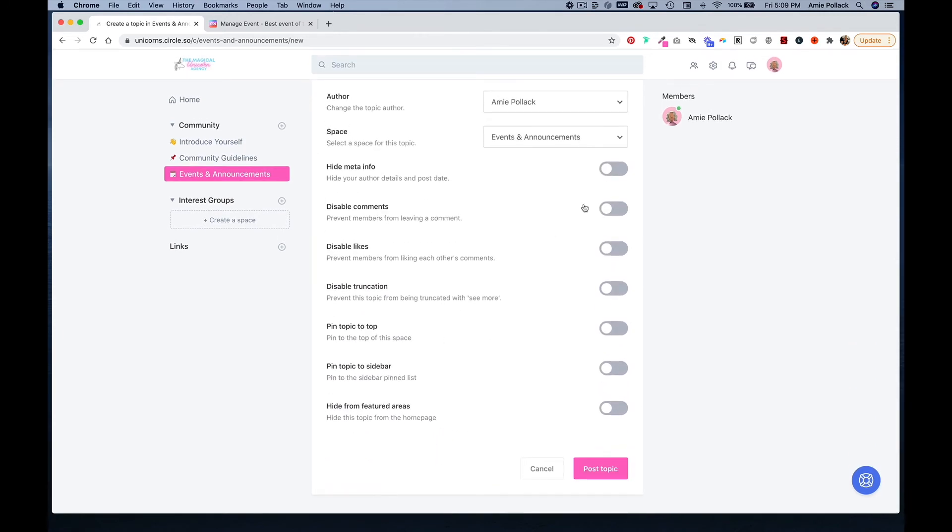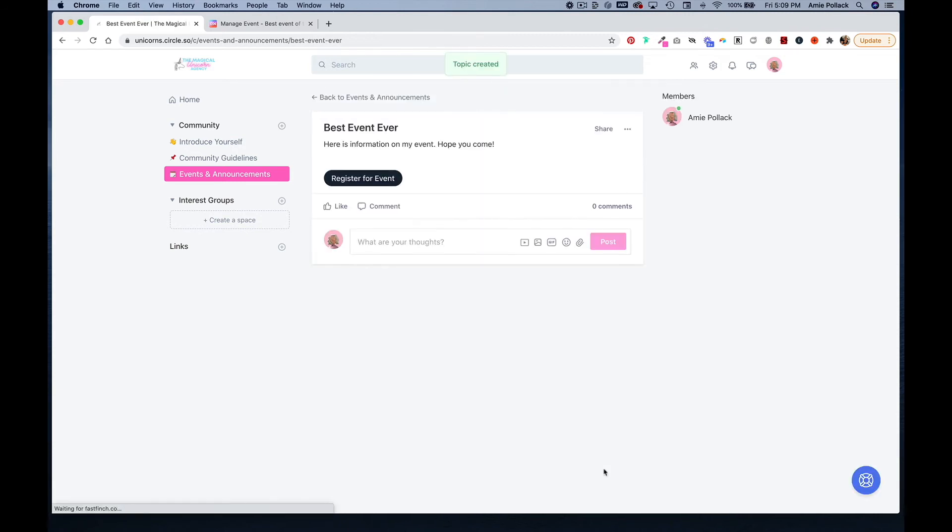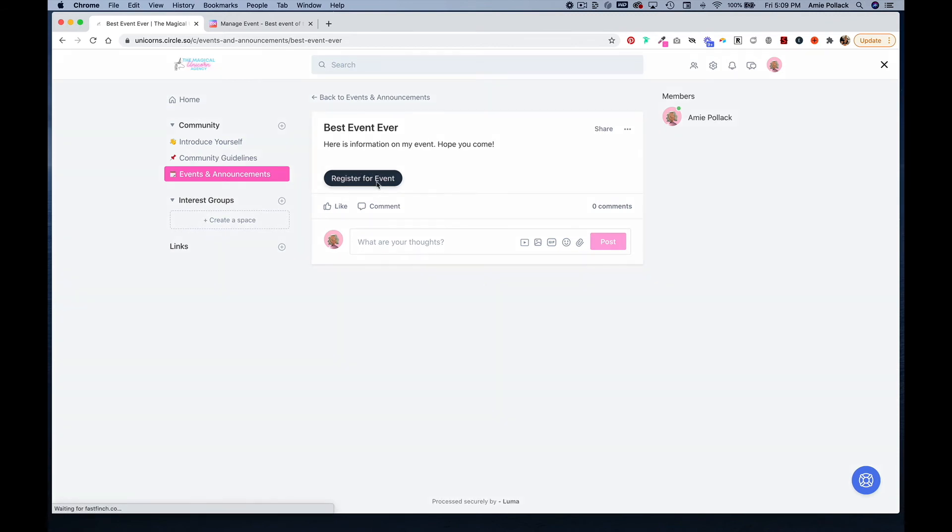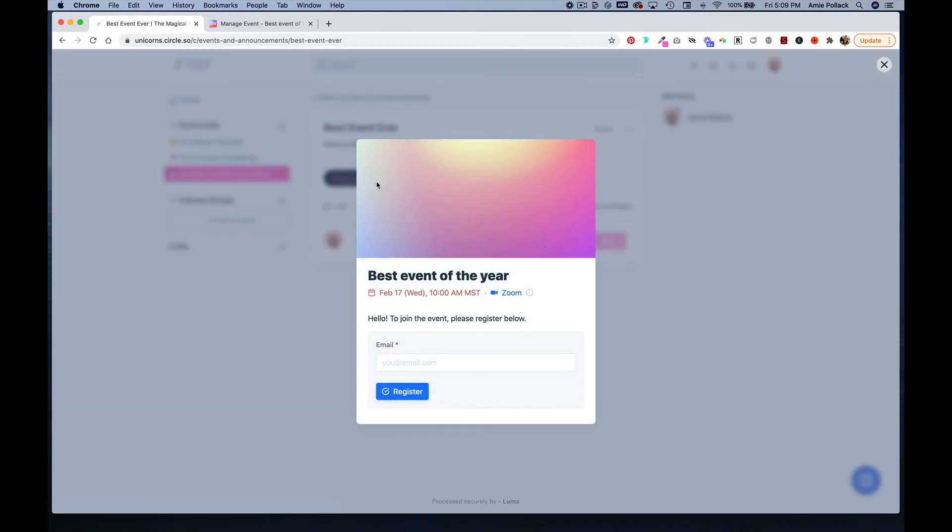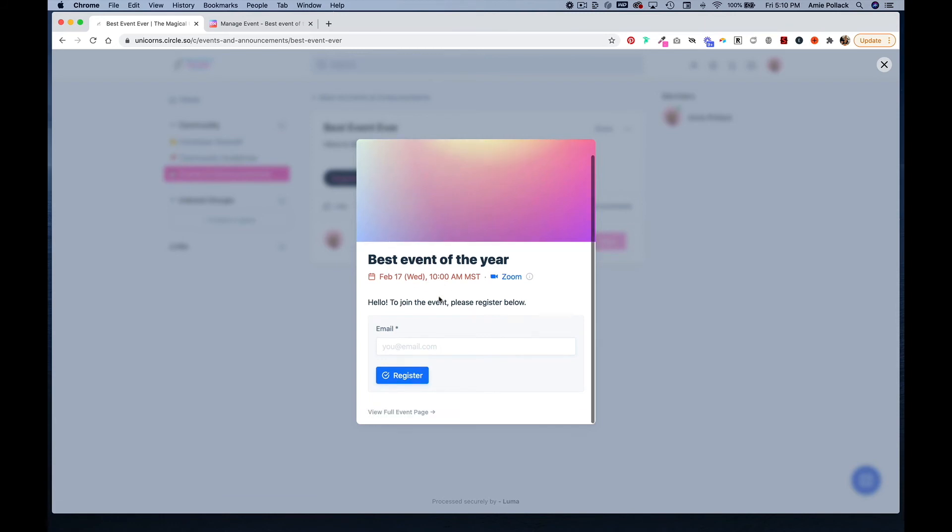Now you can post your topic and you now have a register for event button. So when someone clicks on this, they can see the information you've set up and enter in their email and register, and they can even go to the full event page.